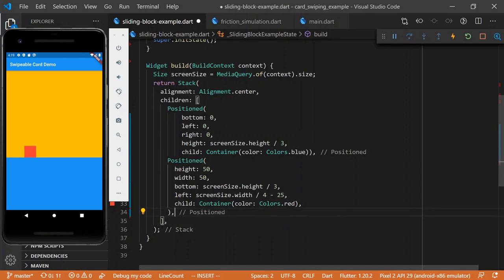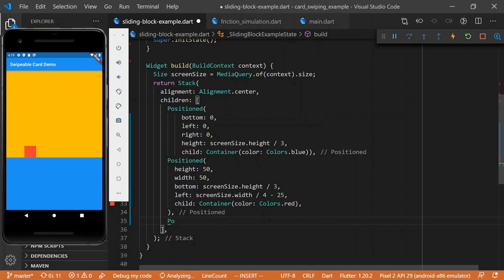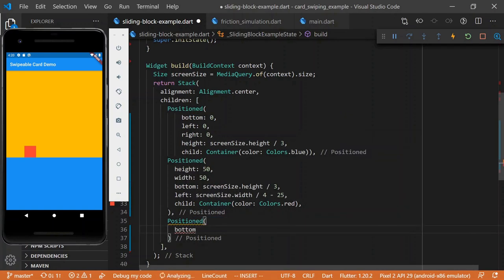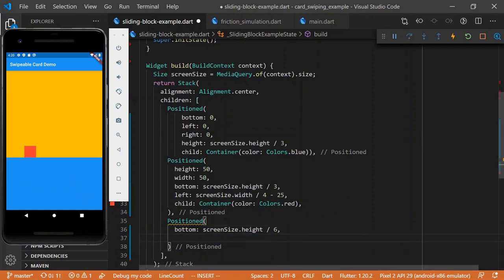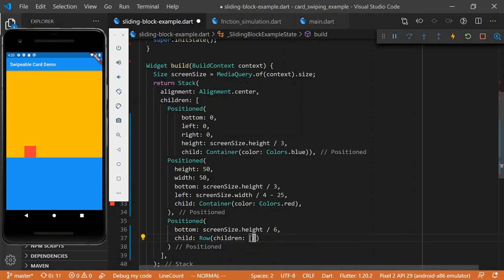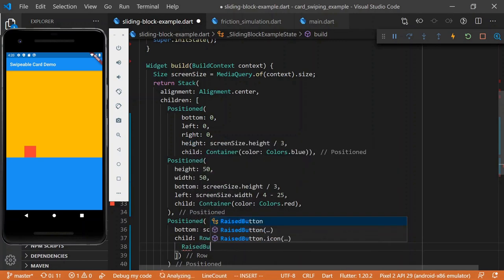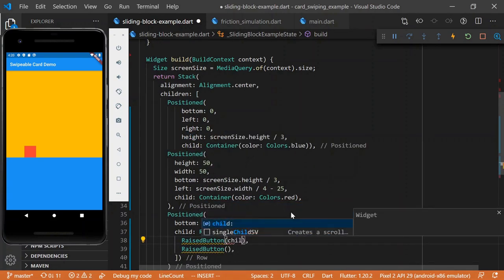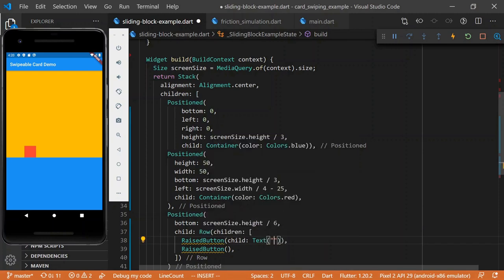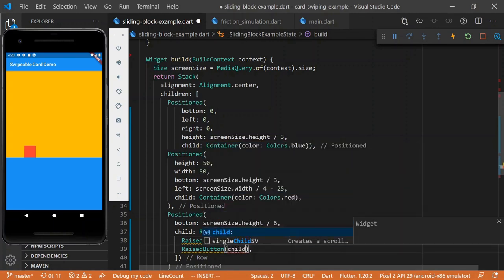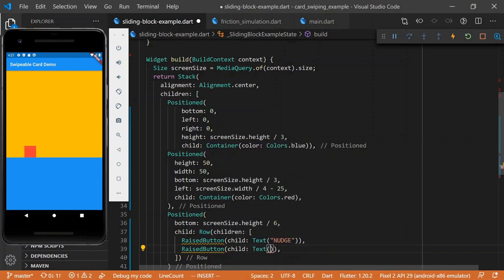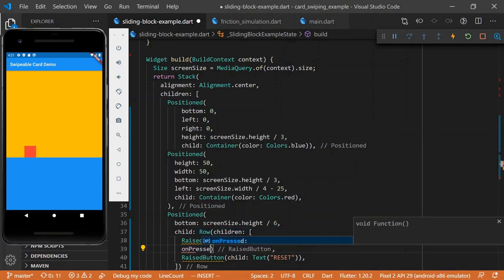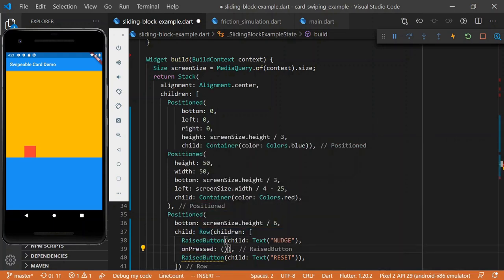This is pretty much going to be the whole scene. We just have our little block, and it's on this platform. But we are going to want to give ourselves a couple of utilities, just like little buttons that we can use to interact with our cube. So let's add another position, and we'll say bottom screen size dot height divided by maybe six, and we'll say child row and children, and there'll be two buttons.